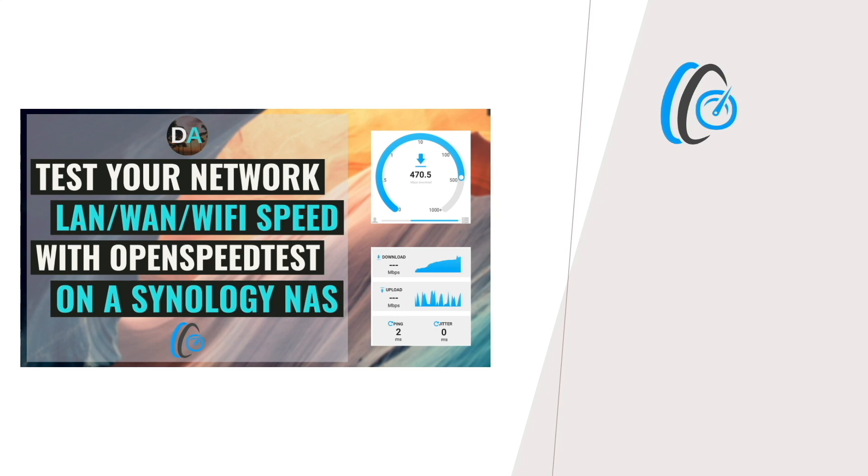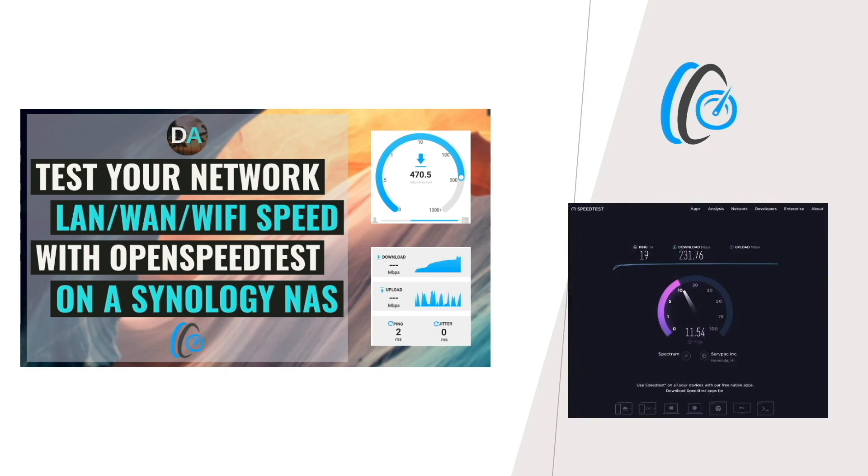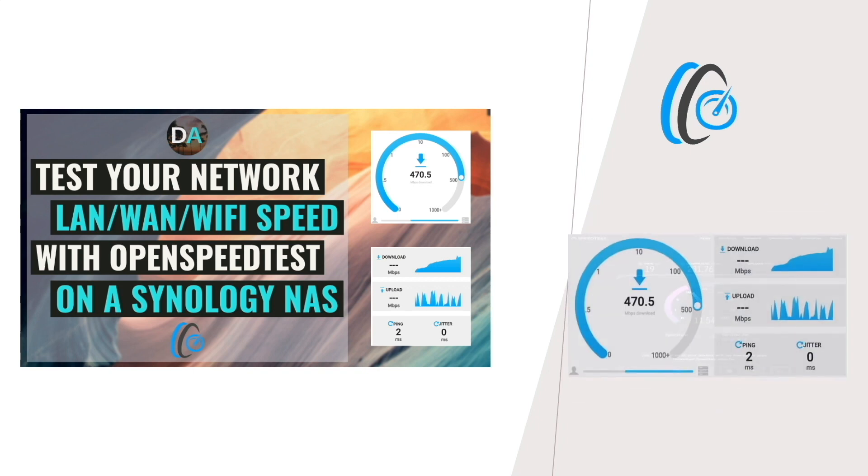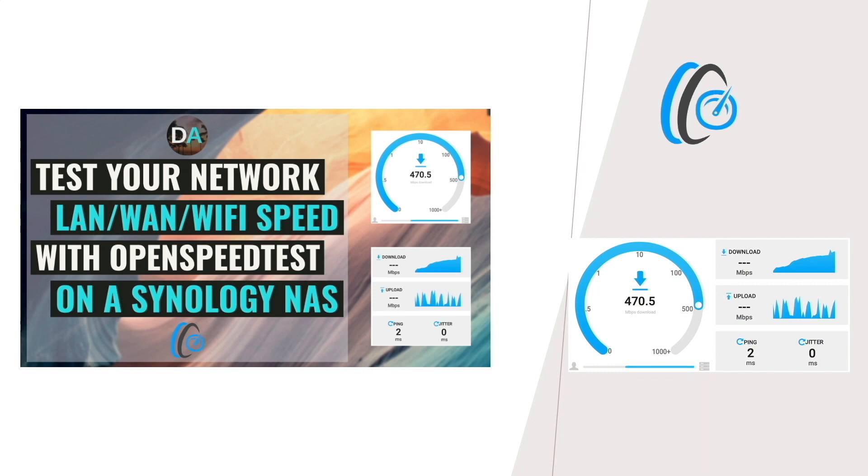OpenSpeedTest works like speed test websites that you find on the internet, like speedtest.net, providing you with ping, upload, and download speeds to the location you are testing against. But being that we'll be running OpenSpeedTest on our Synology NAS, it provides us with more personalized speed test results, allowing us to get details about our LAN, Wi-Fi, and VPN or remote connections directly to our Synology NAS.